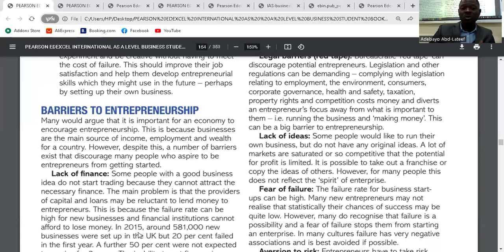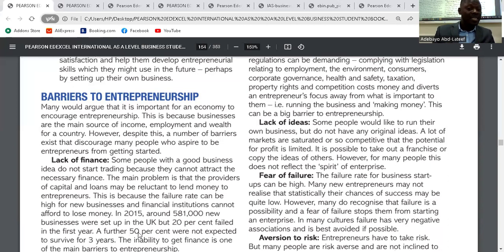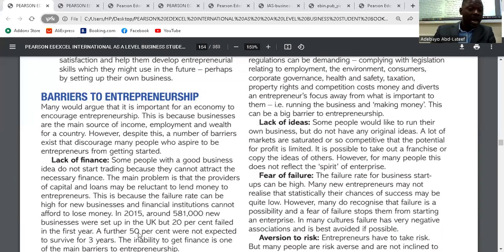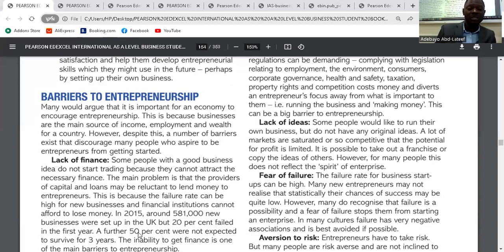Another reason people do not want to become entrepreneurs is lack of ideas. If you cannot come up with a business idea, it becomes difficult. You need an original idea. If you cannot find one, you would need to copy other people's ideas, which is not in the spirit of enterprise. So you need your own business idea, or it becomes difficult to set up a business.